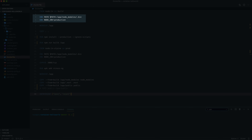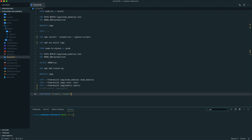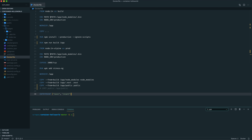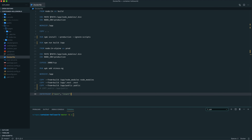On lines three and four, we set some environment variables. On line six, we set a working directory, which means we're creating a directory and any subsequent commands we issue in the Dockerfile will be applied to that working directory. We then copy all the contents from our local directory on the host OS into the container's working directory. At this point, you can imagine that we're inside the container, inside the /app directory, and we have all the files from the host available to us inside the container.